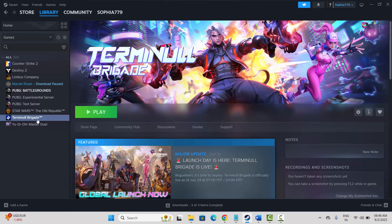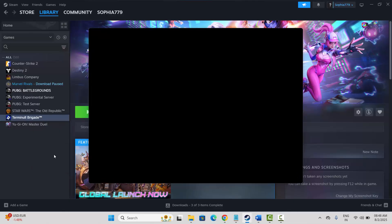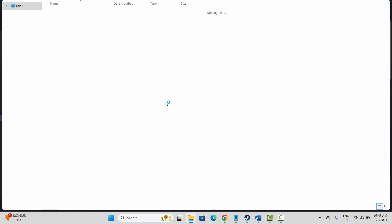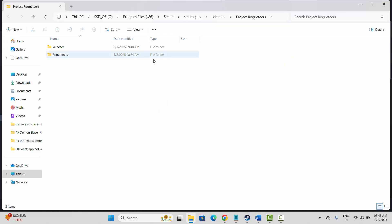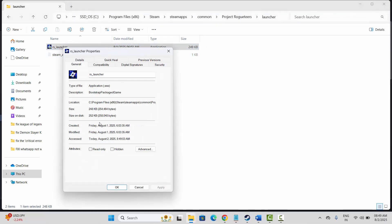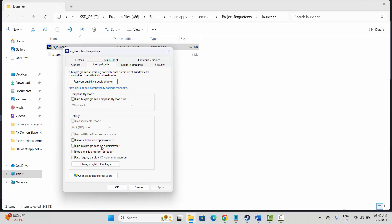If not, the next solution is to run the game as administrator. Go to Steam, under the library section, select your game, right click on it, click on Properties, then click on Install Files, click on Browse, and go to the folder where your game is installed. Select your game application, right click on it, click on Properties, then click on Compatibility, and click on Run This Program as an Administrator.